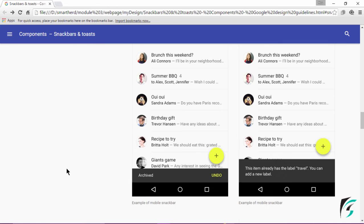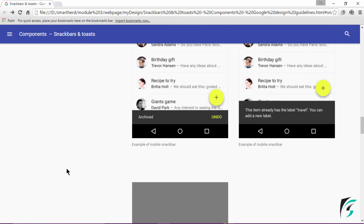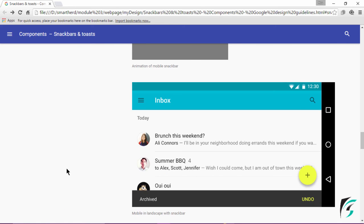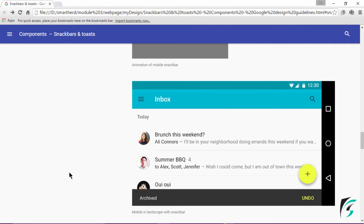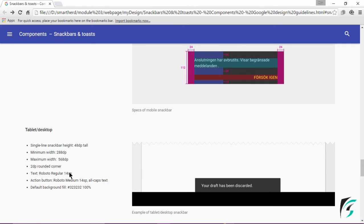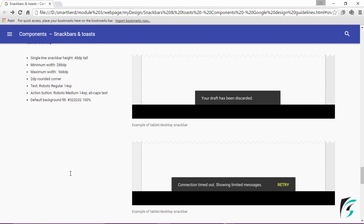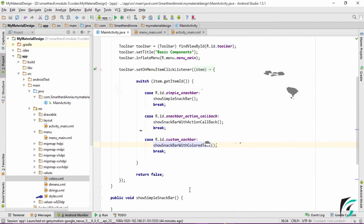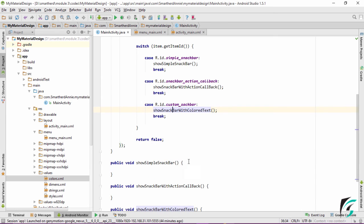There are a few more guidelines given in this webpage. I would like you to go through it yourself and understand about the Snackbar more. Now let's move to Android Studio and start writing code for the simple Snackbar. Let's proceed with the simple Snackbar and implement it in our application.